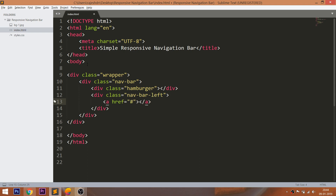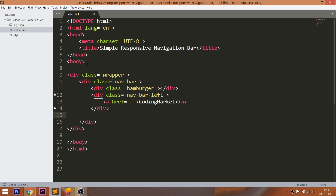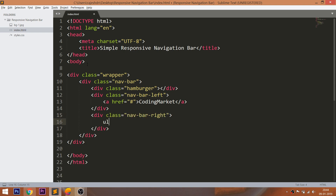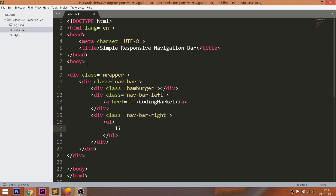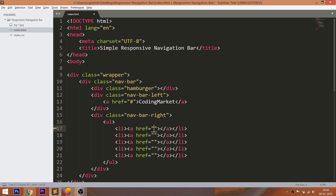Inside the left navbar div element, add the anchor element. Next, inside the right div element, add the menu items with anchor elements. Finally, add the banner image.